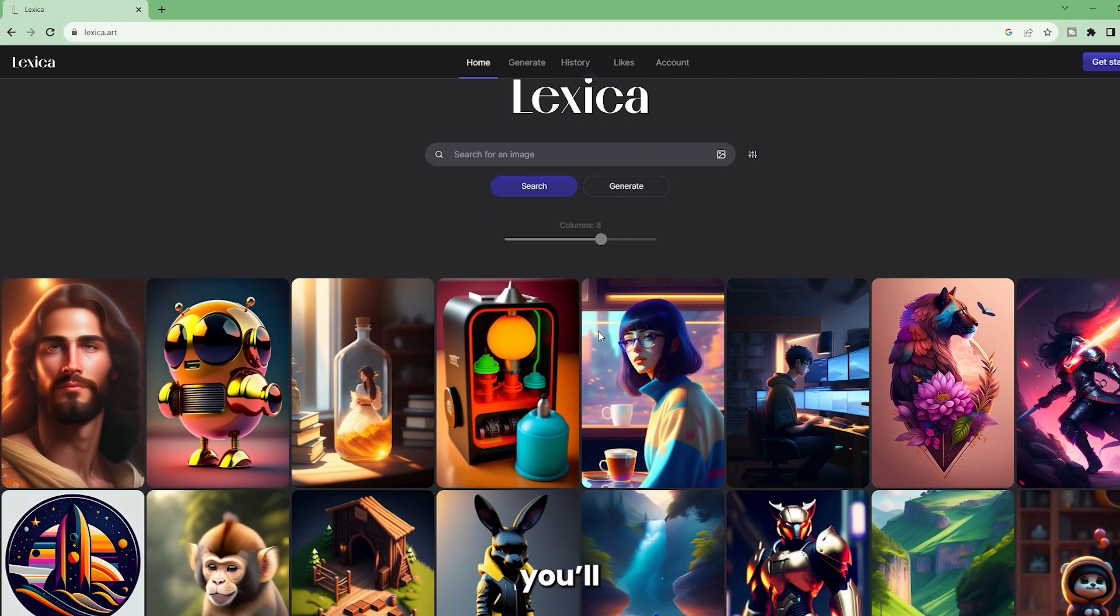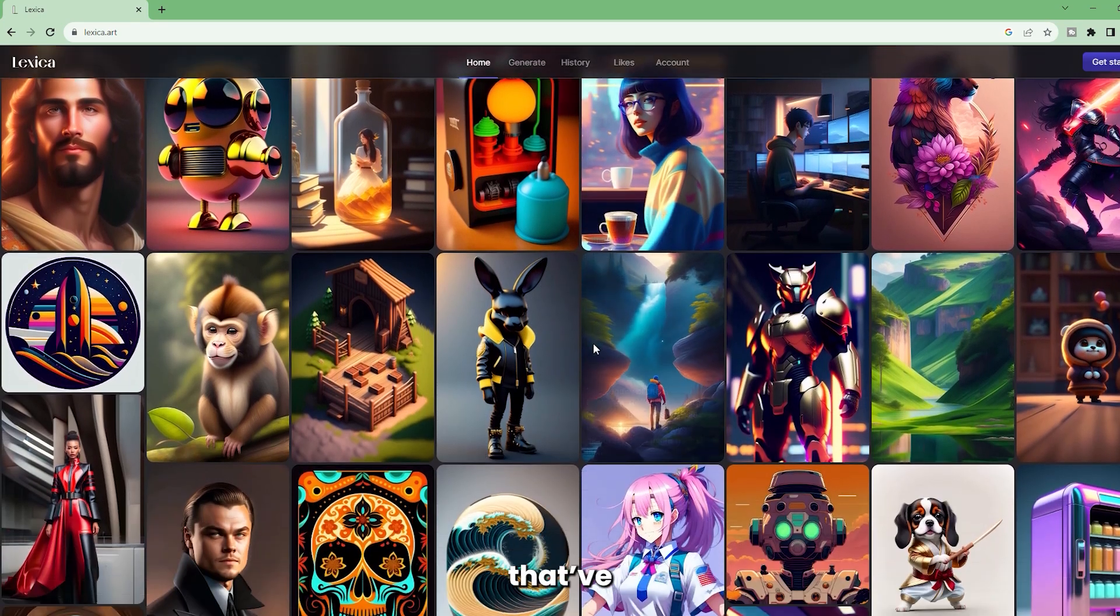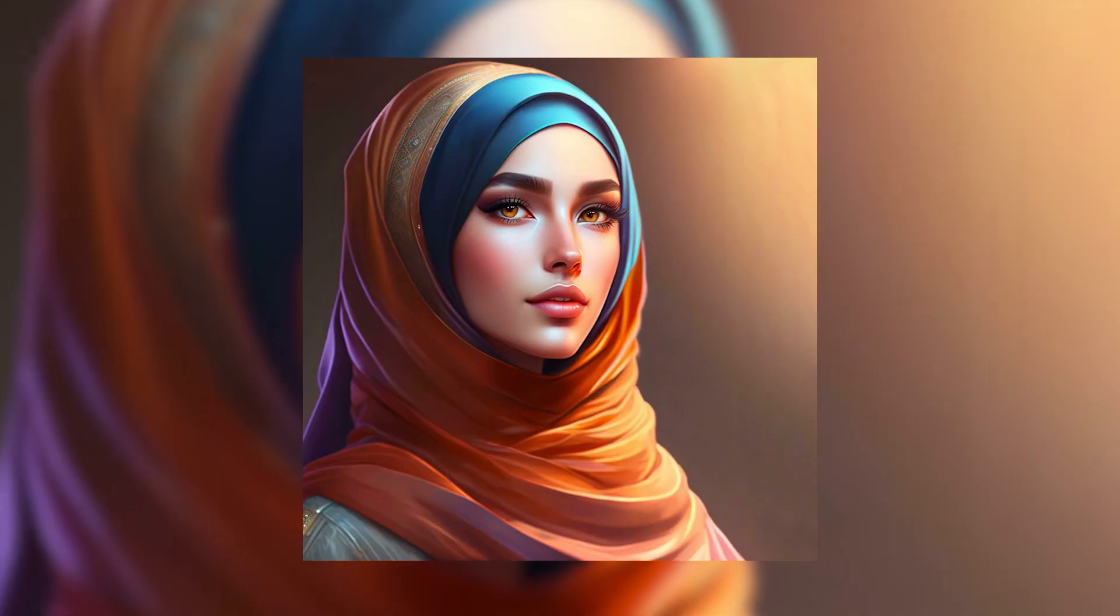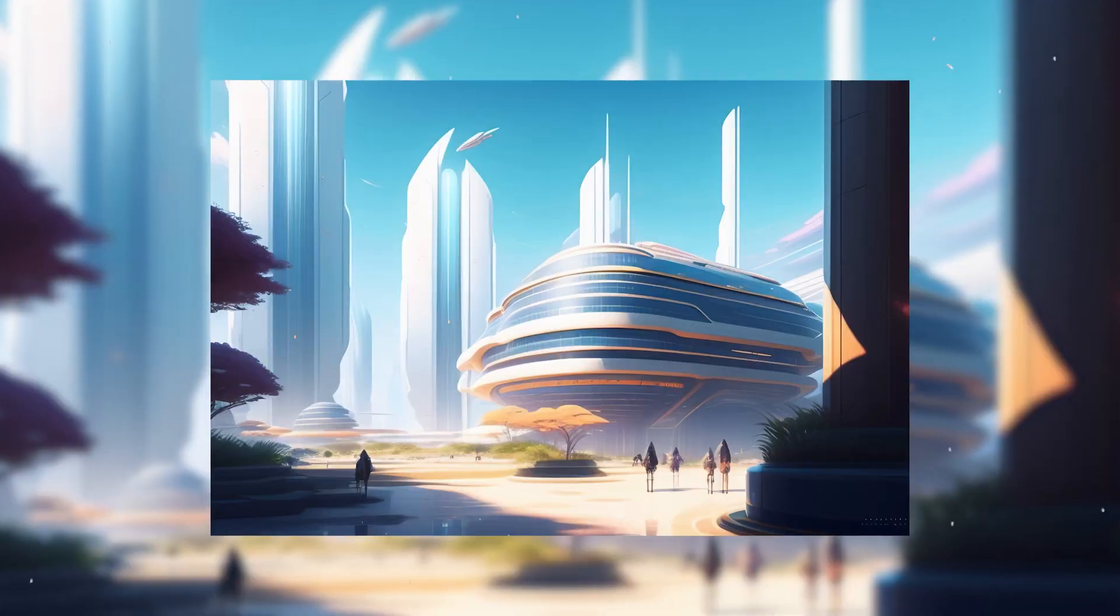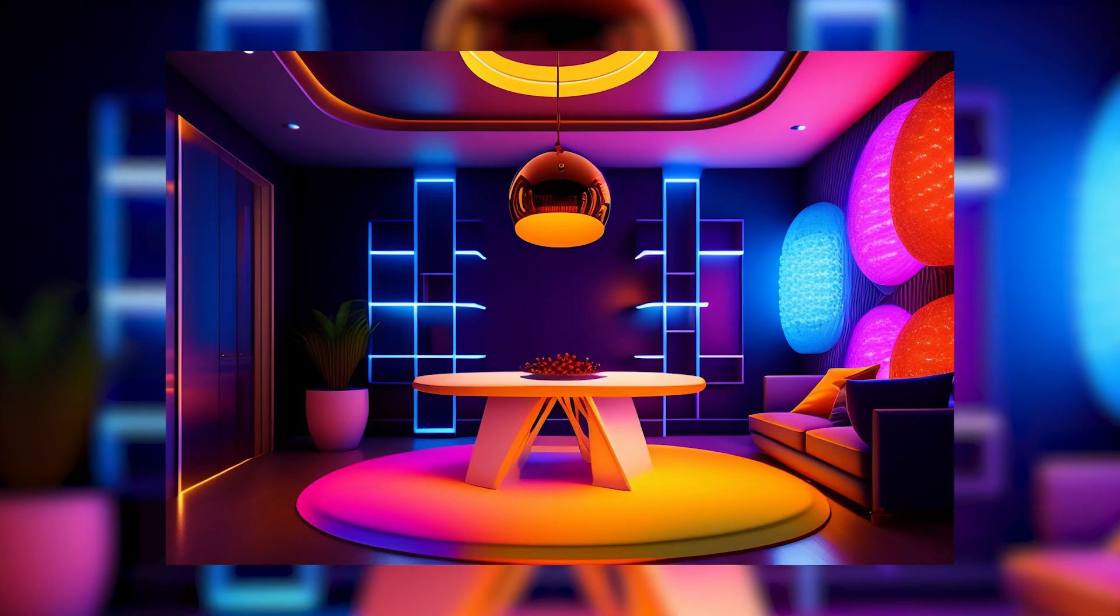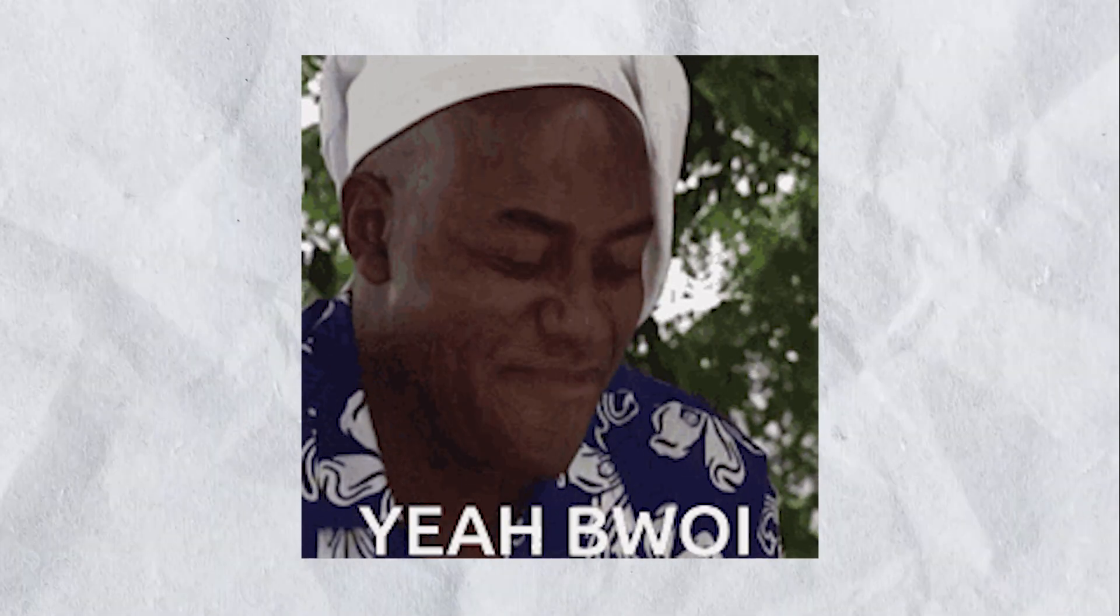Once you go to their website, you'll see images of different categories that have been generated by other users. There's portraits, city art, punk style, interior design, and many others.